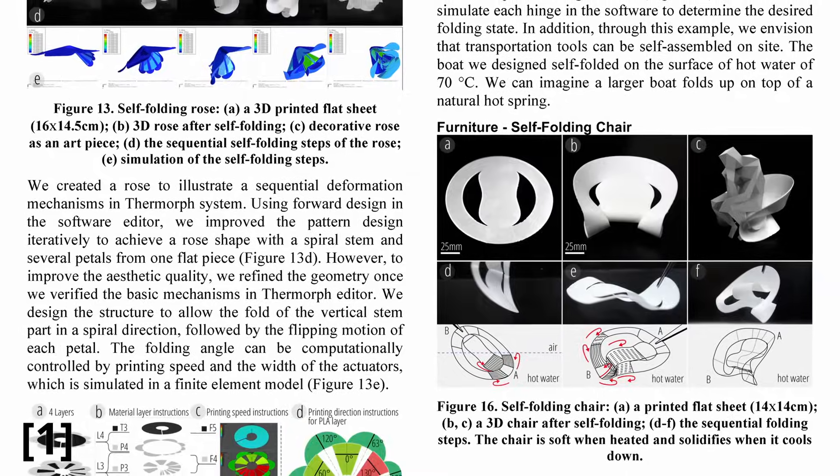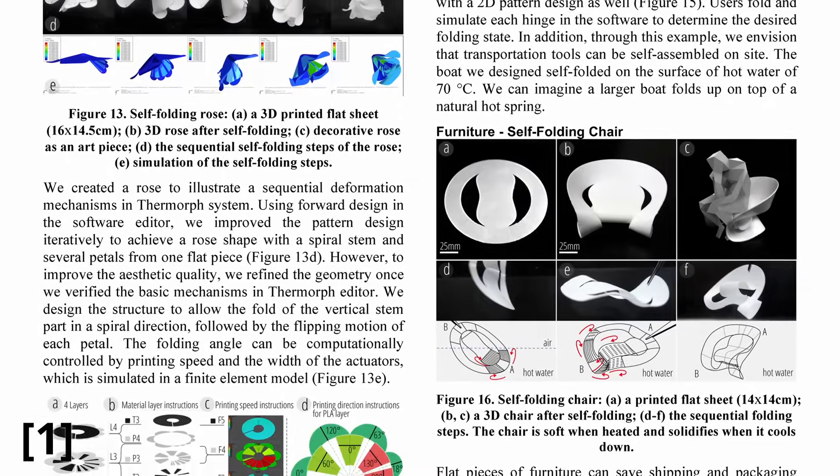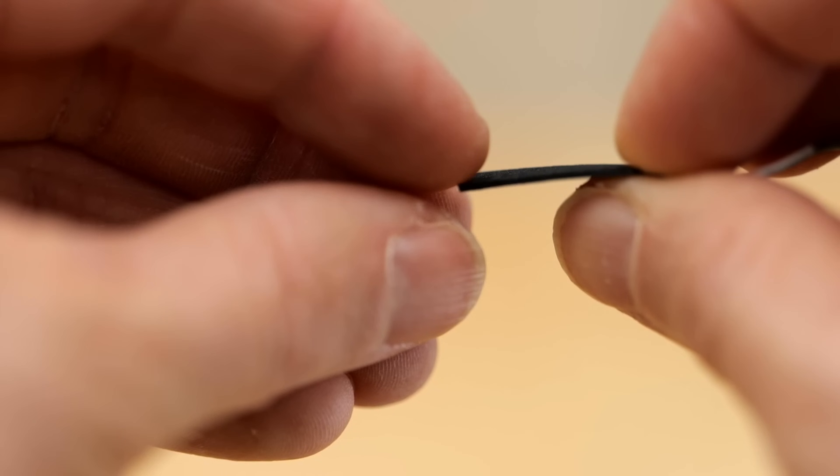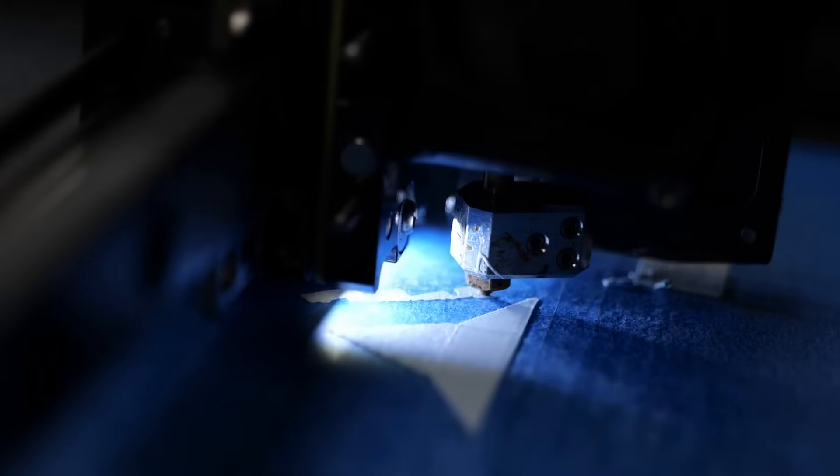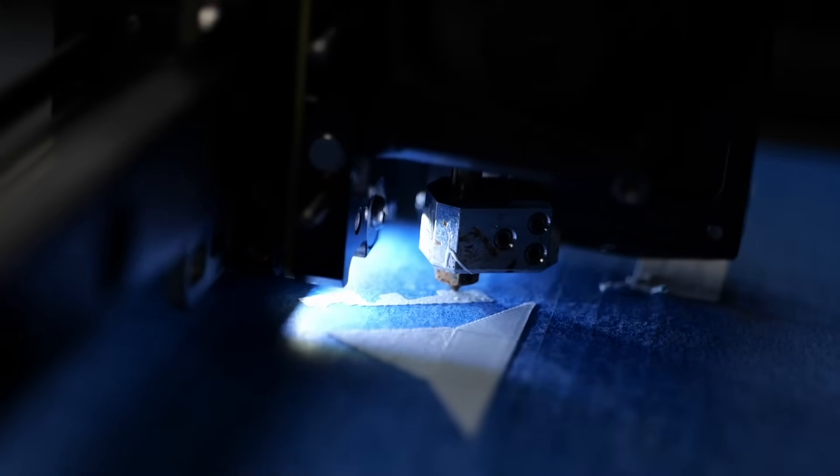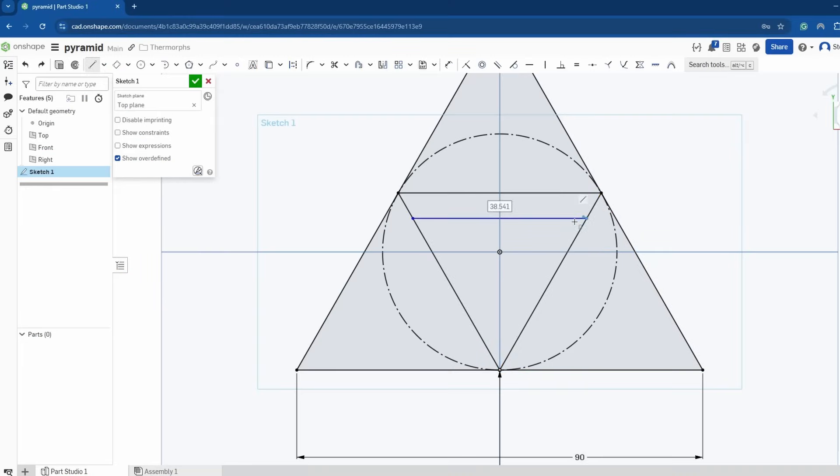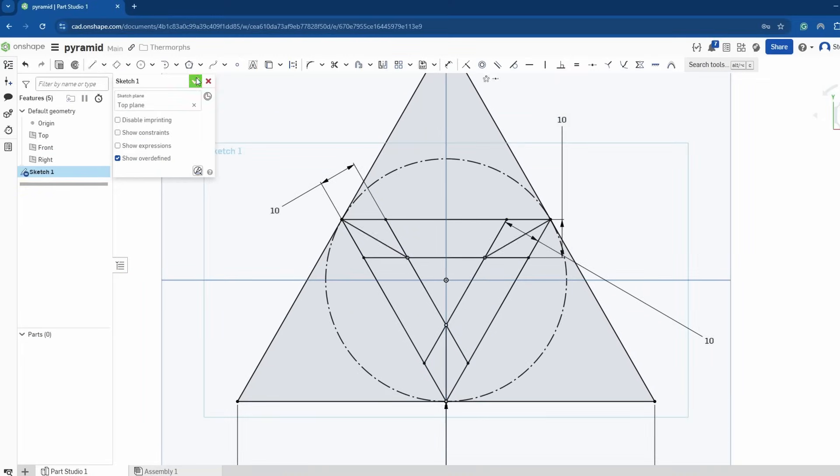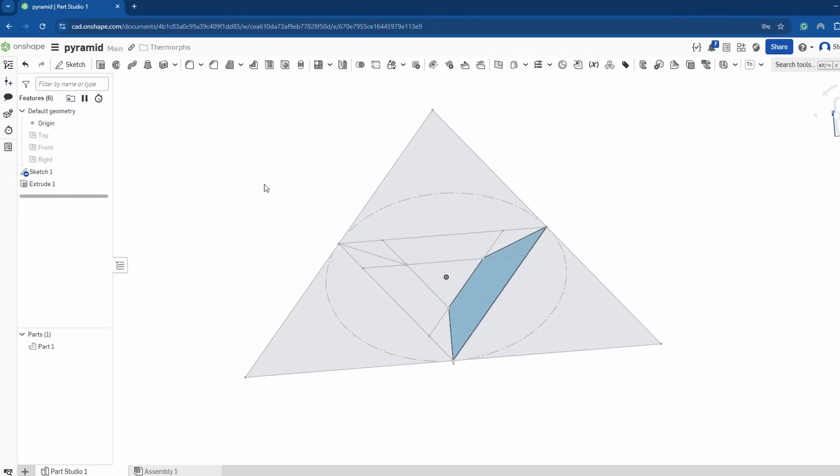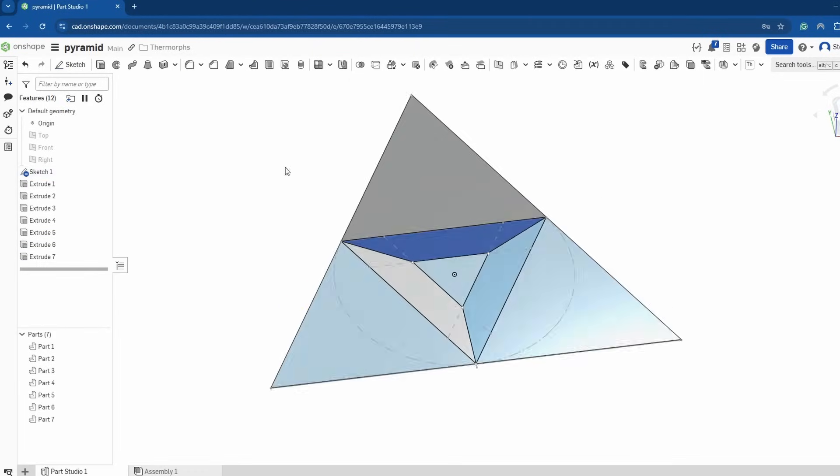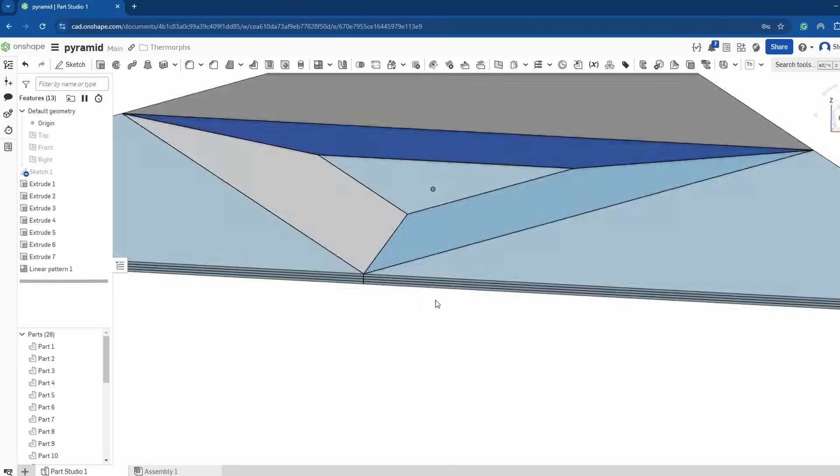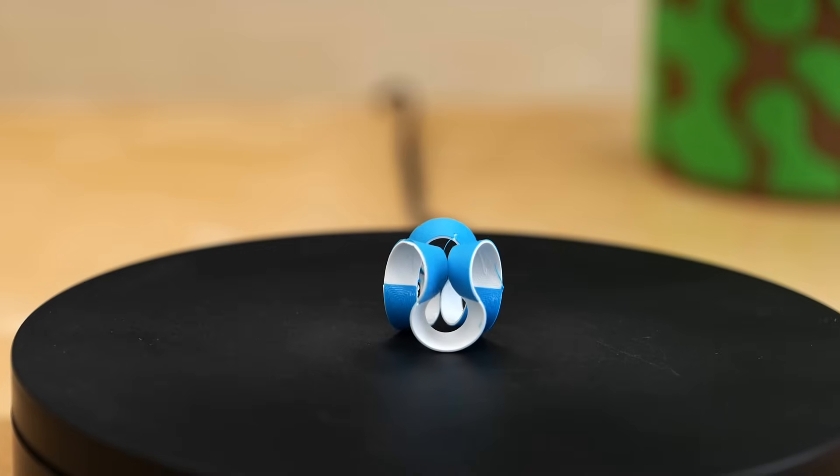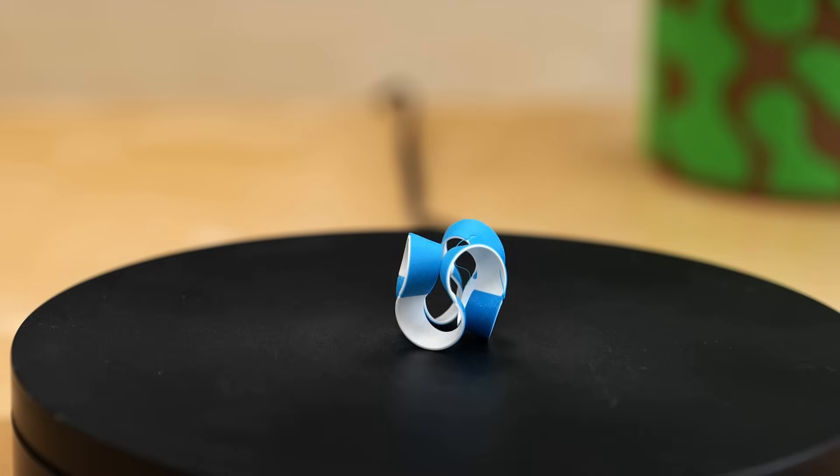As far as I understood it, the authors of the paper used simply four layers of TPU for the flat sections, which I found too floppy, so I consider my method a contribution to the Thermorph technique. I intentionally didn't go into full details here because that might bore most of you. If you're interested in a complete walkthrough from the design in Onshape to the Orca Slicer setup, let me know in the comments and I'll post a separate video on it. I also uploaded a bunch of my models on Printables for you to download and explore.